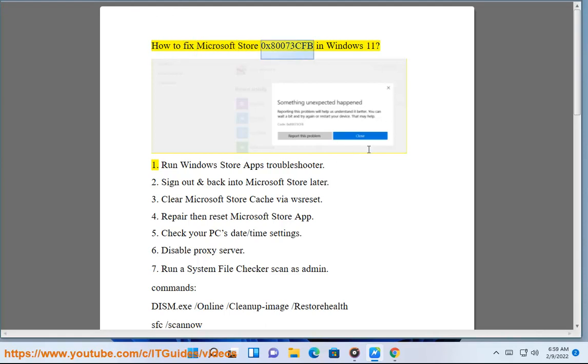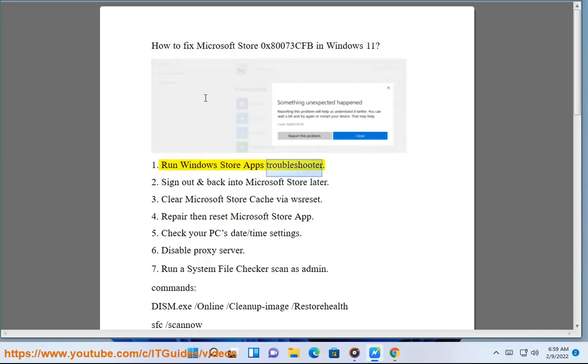How to fix Microsoft Store error 0x80073CFD in Windows 11. Solution 1: Run Windows Store Apps Troubleshooter.